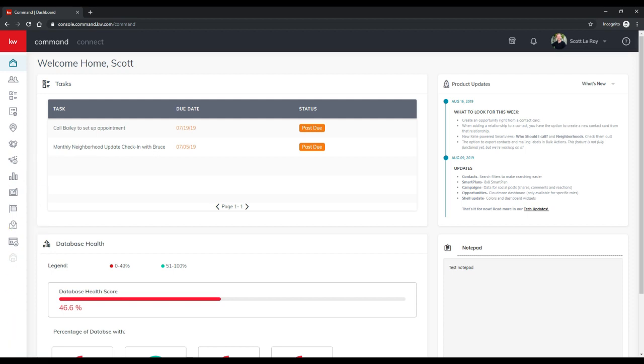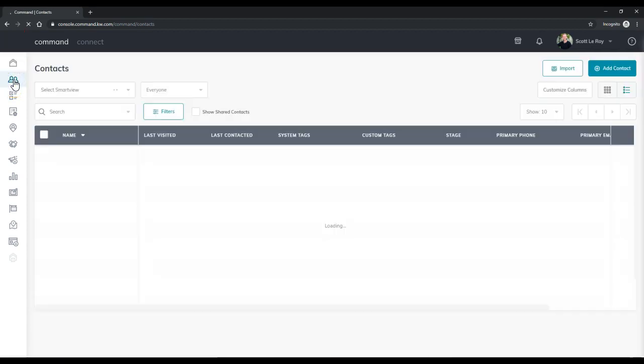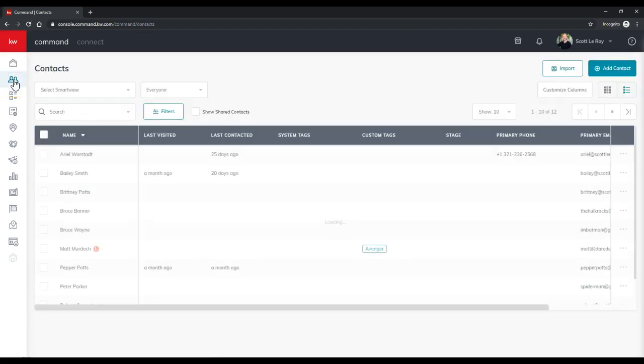Alright, so in order to access this, it's pretty simple. We're going to click on the contacts option at the top left of your command platform. Alright, so that way we can actually access the back end of your contacts.